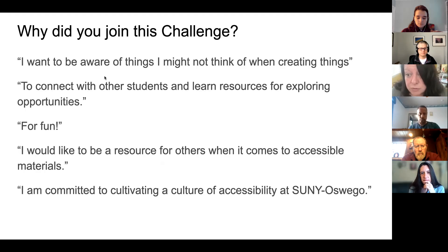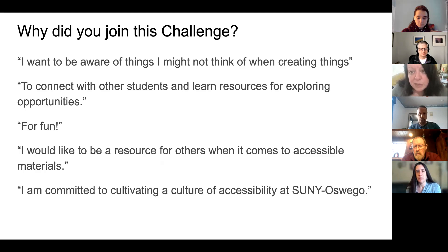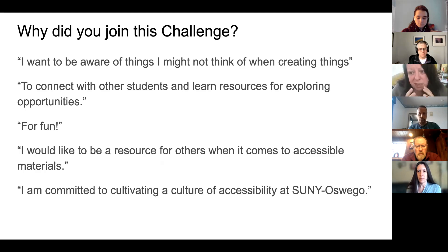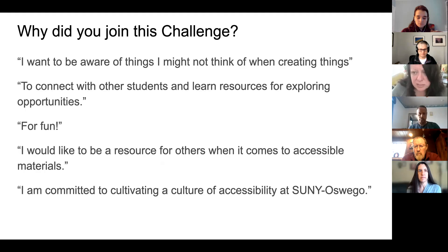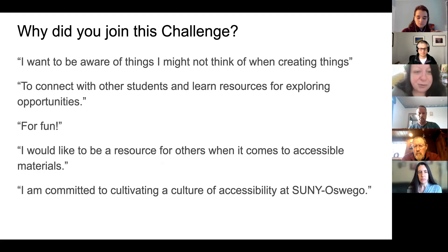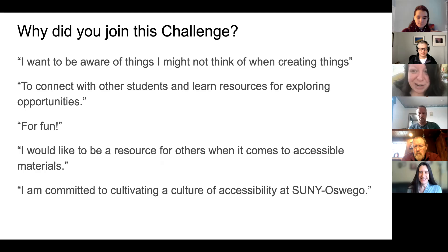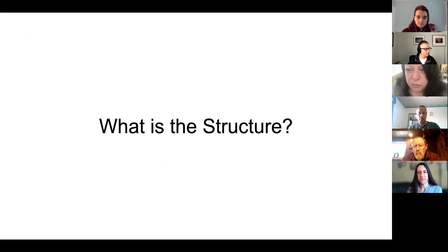The last couple of quotes from the pre-surveys that make a lot of sense are this idea of not just learning these concepts ourselves, but being able to help share them across campus — whether that is becoming a resource in your own space or amongst your own network, or contributing to this broader culture of accessibility that we're working to cultivate on campus. I hope none of it is that you've been forced into it, but we're happy to have you all here. Kate is going to tell you a little bit about how it's structured and what to expect each day.